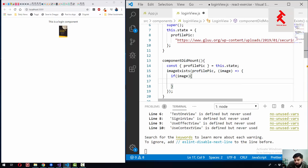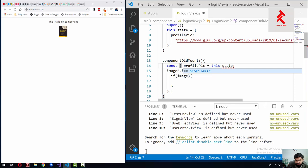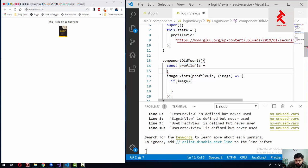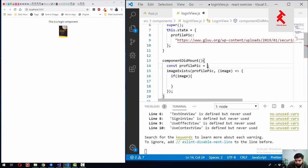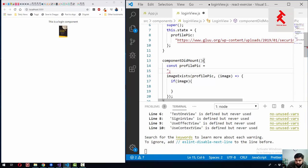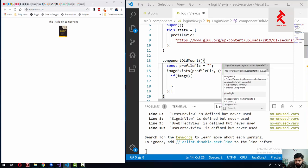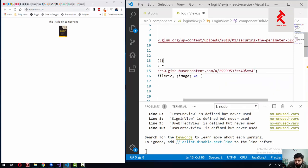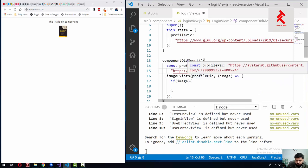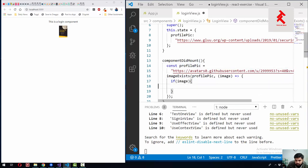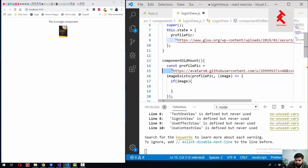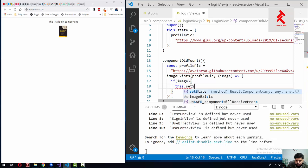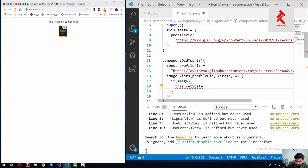Basically we have done something wrong here because we don't need to load the profilePic from the state. We need to load some random image. What I will do is use our GitHub profile pic like this. So if this image is loaded successfully, we will just update the state profilePic like this.